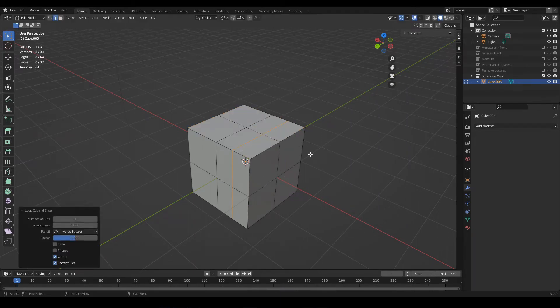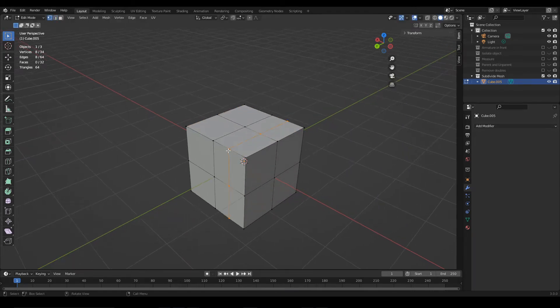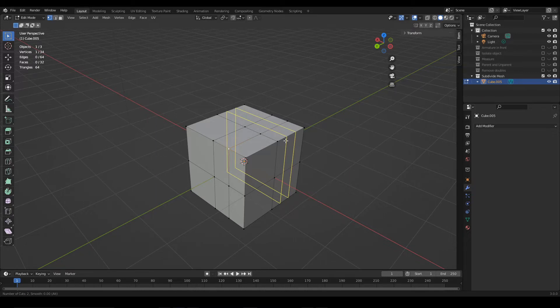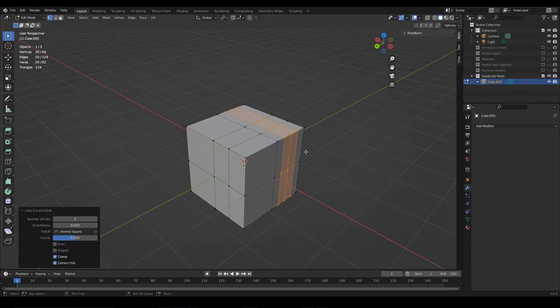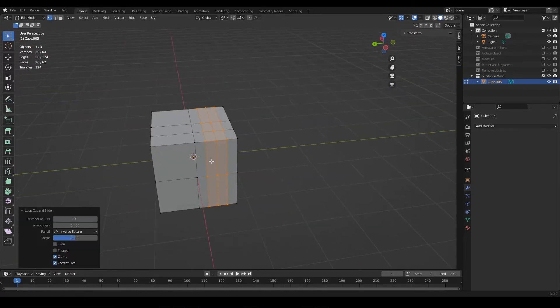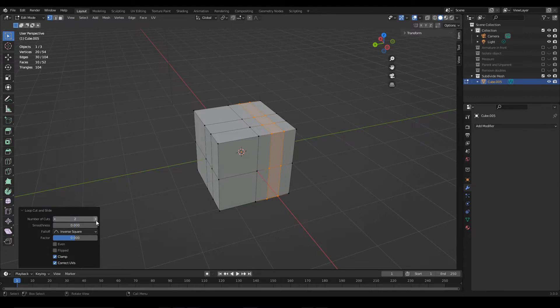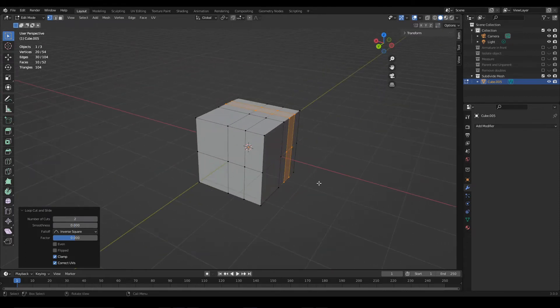When we click, these cuts are applied and new geometry is created. With the mouse wheel, we can increase the number of cuts. In addition, once this action is applied, here in this window below, we can configure the parameters.